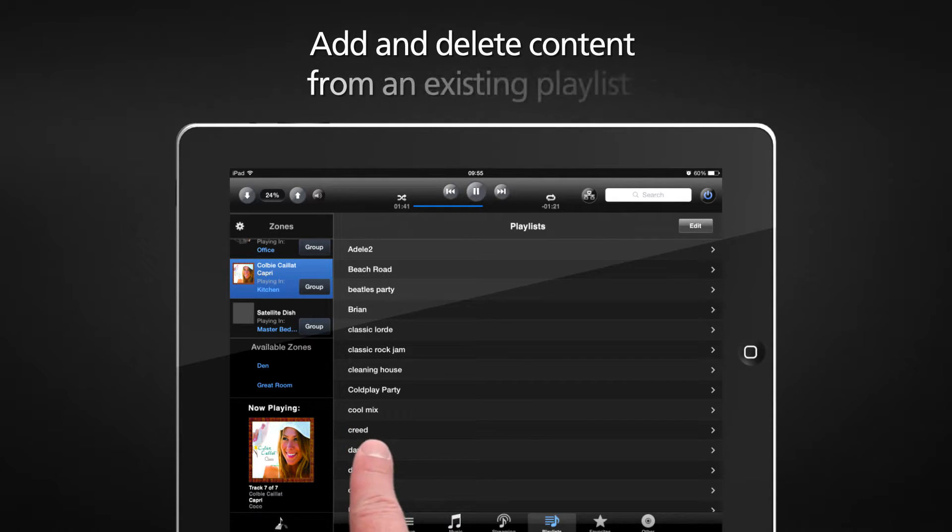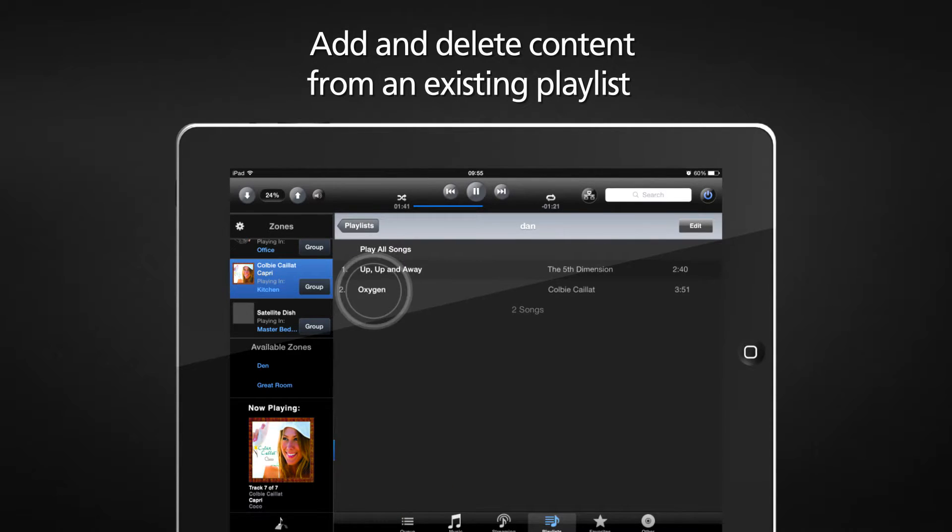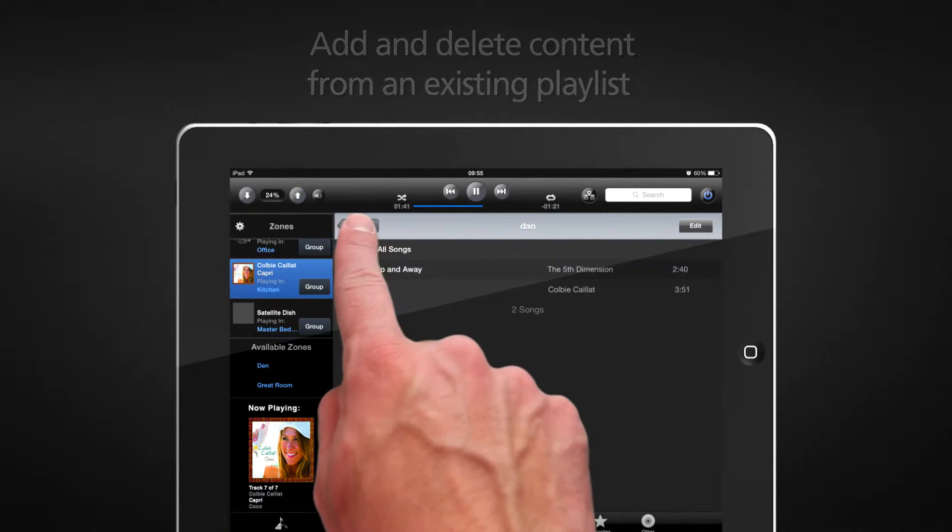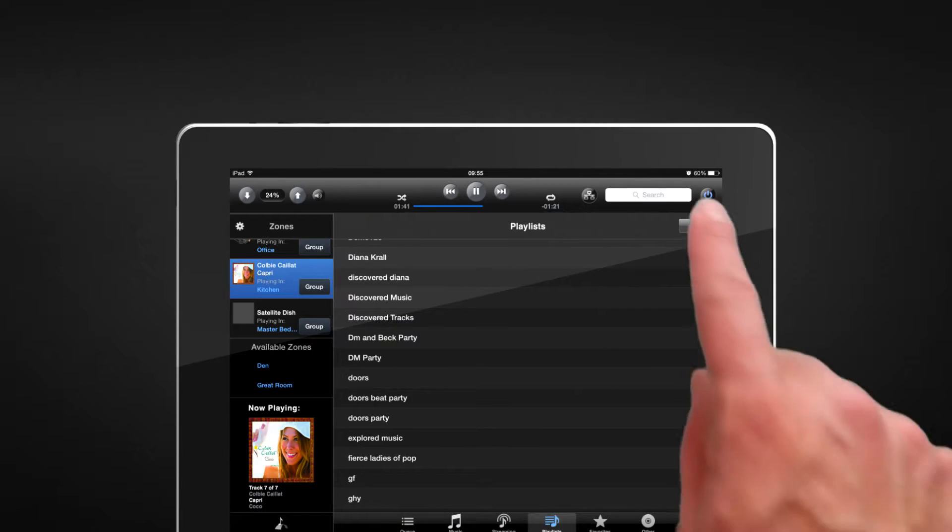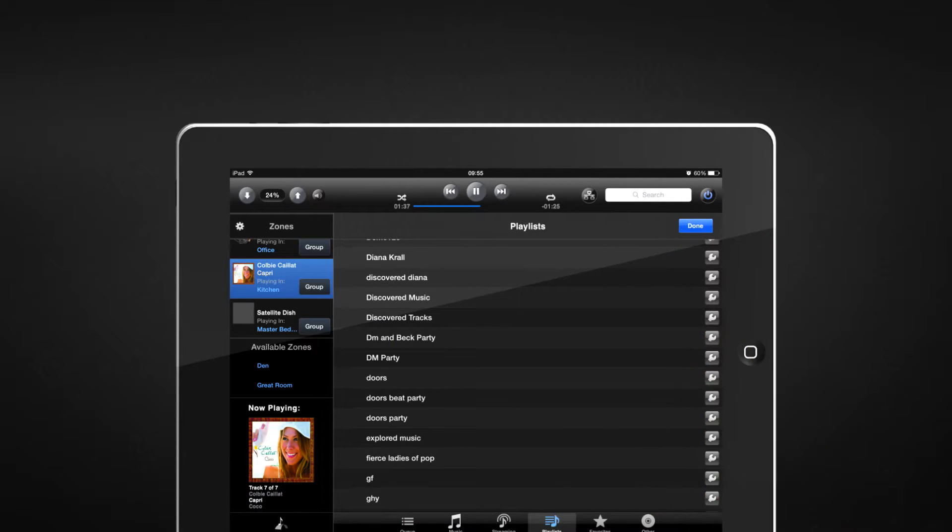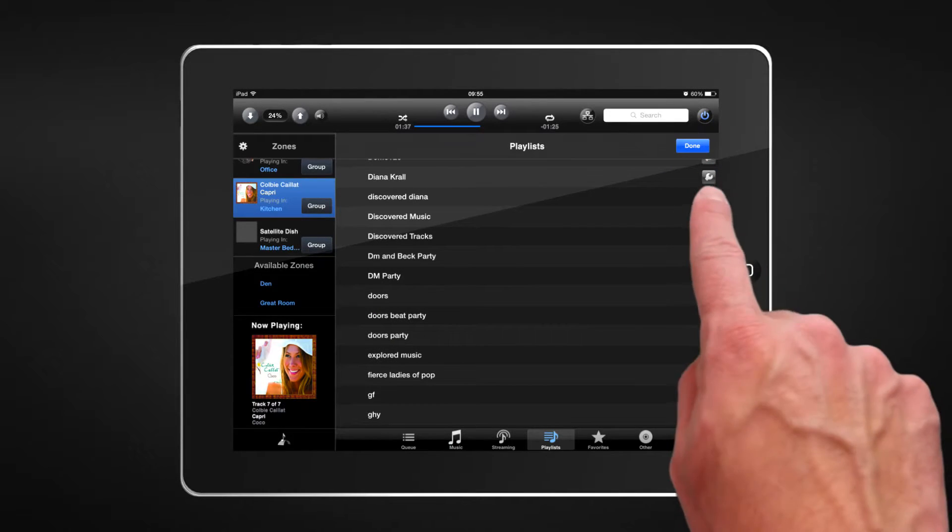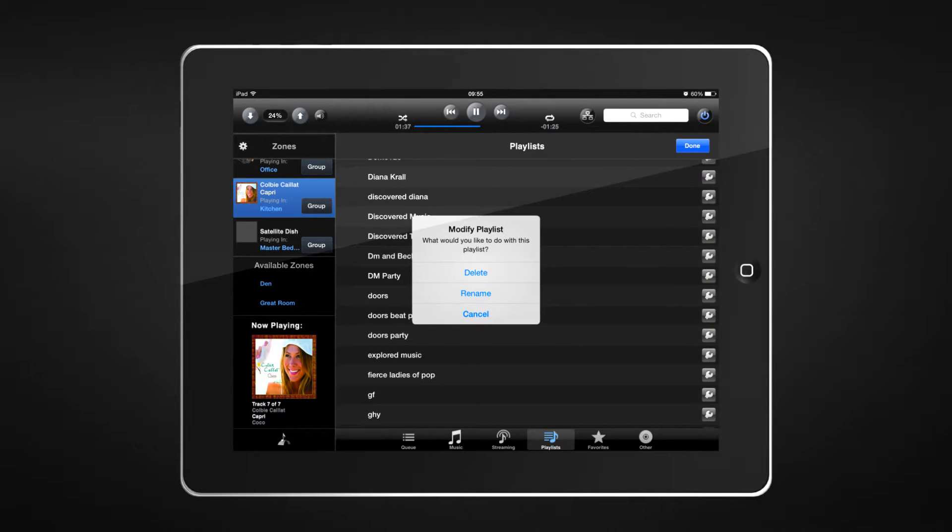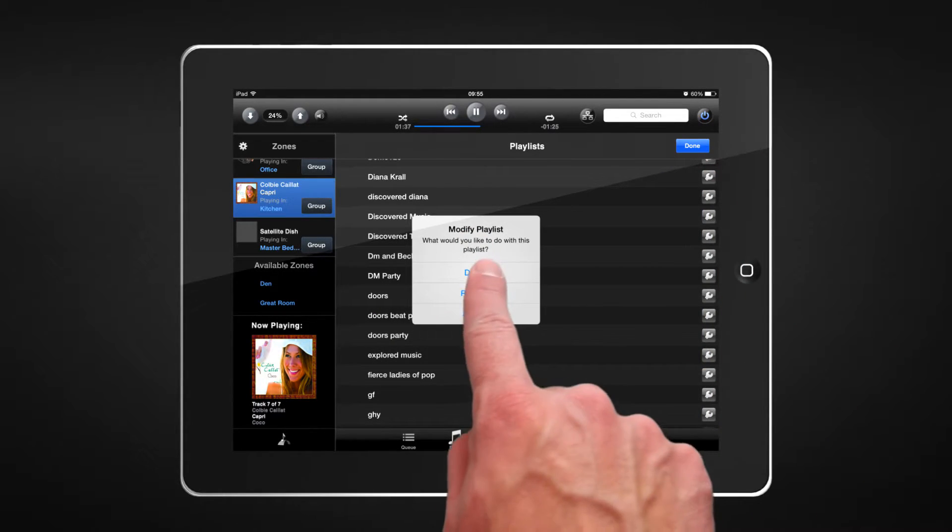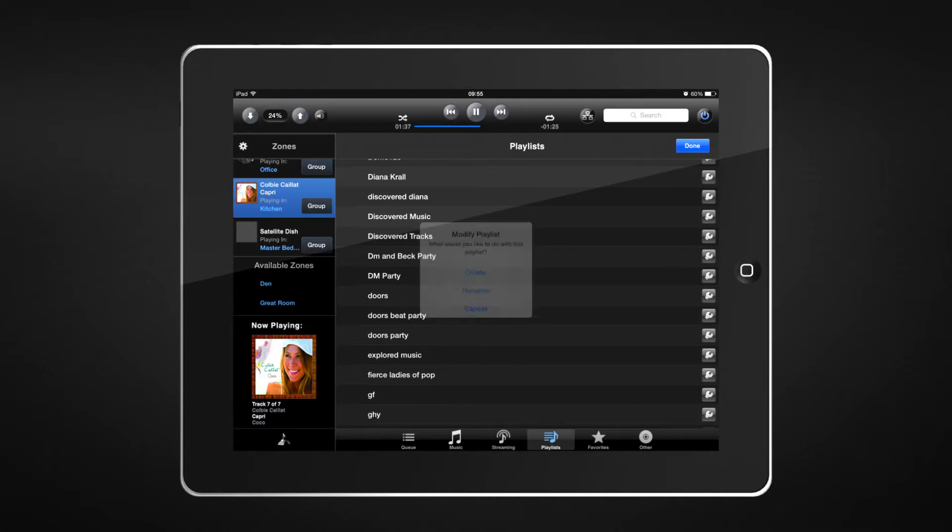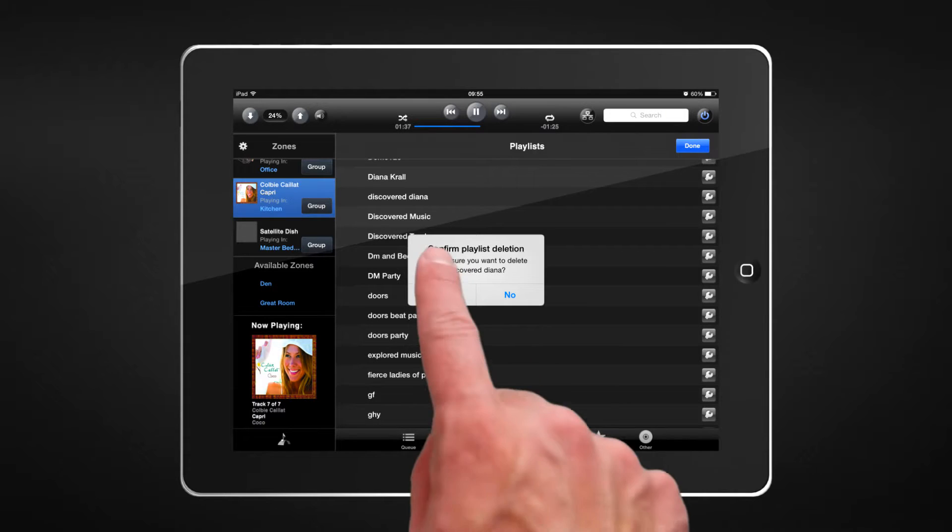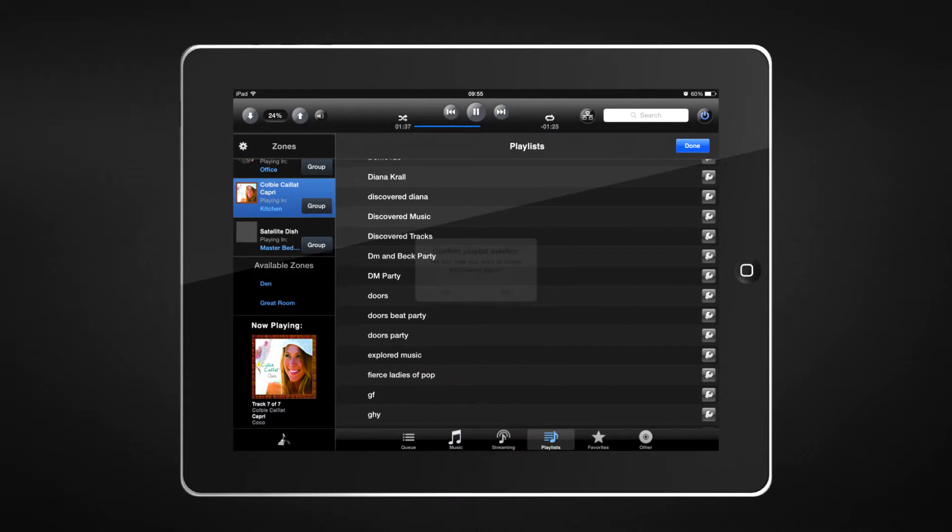Easily add and delete content to an existing playlist, or rename your newly edited playlist. Don't love it anymore? Simply delete a playlist by selecting Edit within the playlist menu.